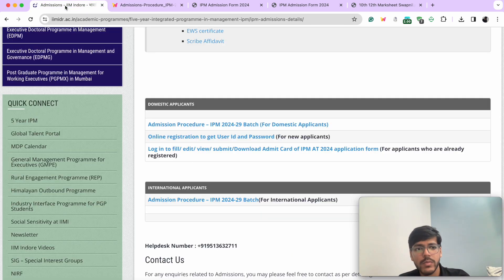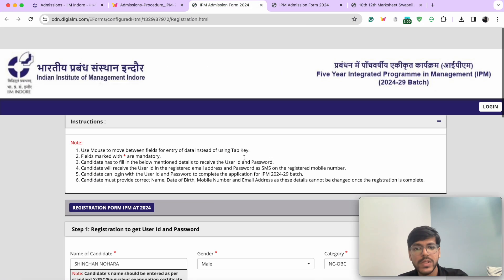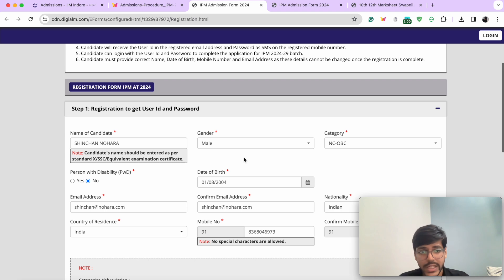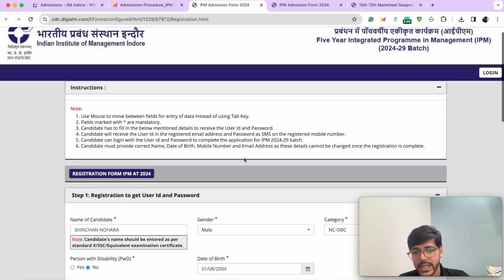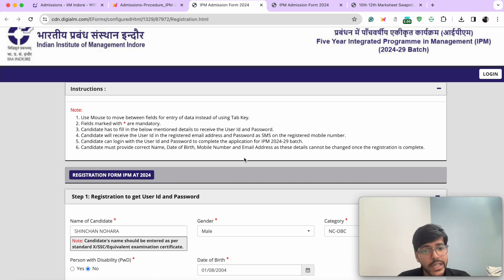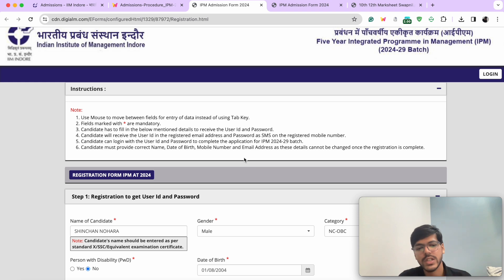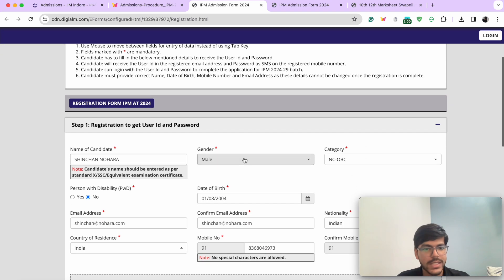Now let's come to the form. If you go to the website, you have the option 'online registration to get user ID and password.' It'll open up this page and you will have to fill in your details. Make sure you are filling in correct details as per your class 10 mark sheet. You will not be able to change a lot of these details later on, even in the correction window. Candidate must provide correct name, date of birth, mobile number, and email address, as these details cannot be changed once registration is complete.